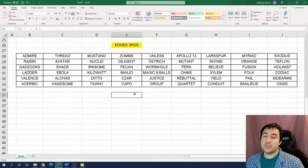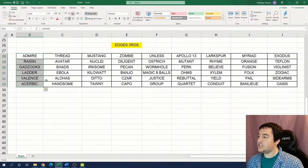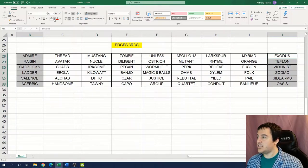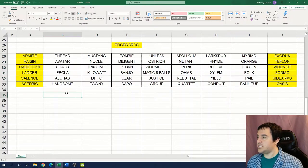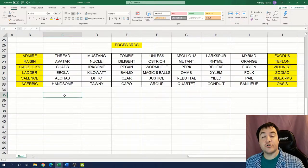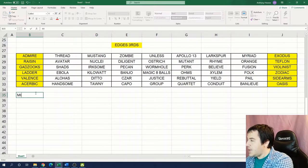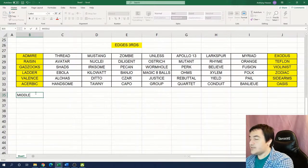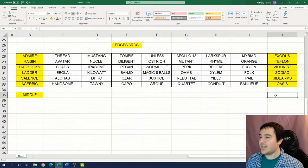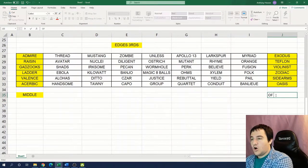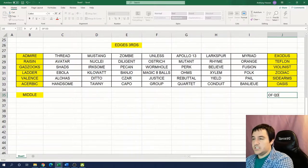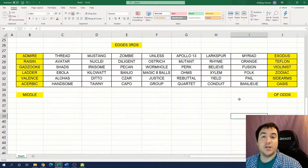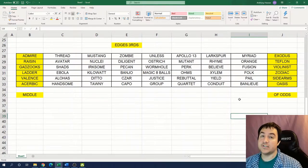Edges, in this case, could mean the edges of the grid, the left and right sides. So I'm going to highlight those pieces. And then thirds is telling us to take the third letter. On the left hand side, we have M-I-D-D-L-E, middle. And on the right hand side, we have O-F-O-D-D-S. And that spells our next instruction, middle of odds.